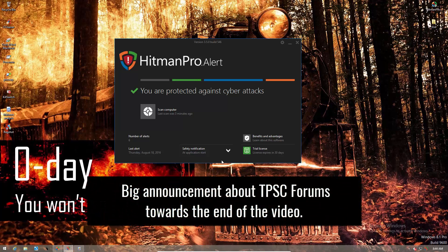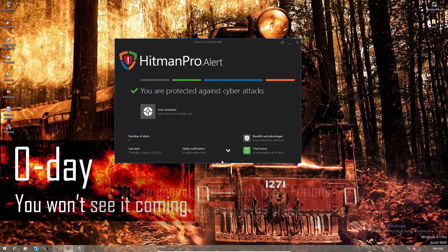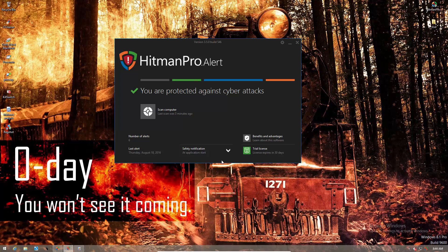Hello everyone, this is Leo from the PC Security Channel. This video will be a really quick update on Hitman Pro Alert, since a lot of you have been asking me about it in the comments and messages. So you guys seem pretty alert about it. See what I did there? Let's move on.